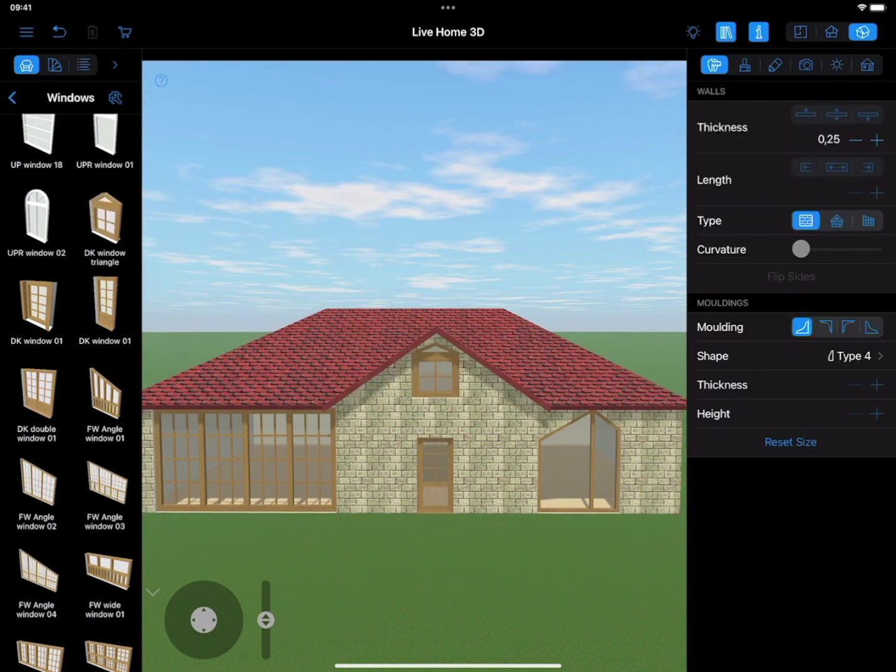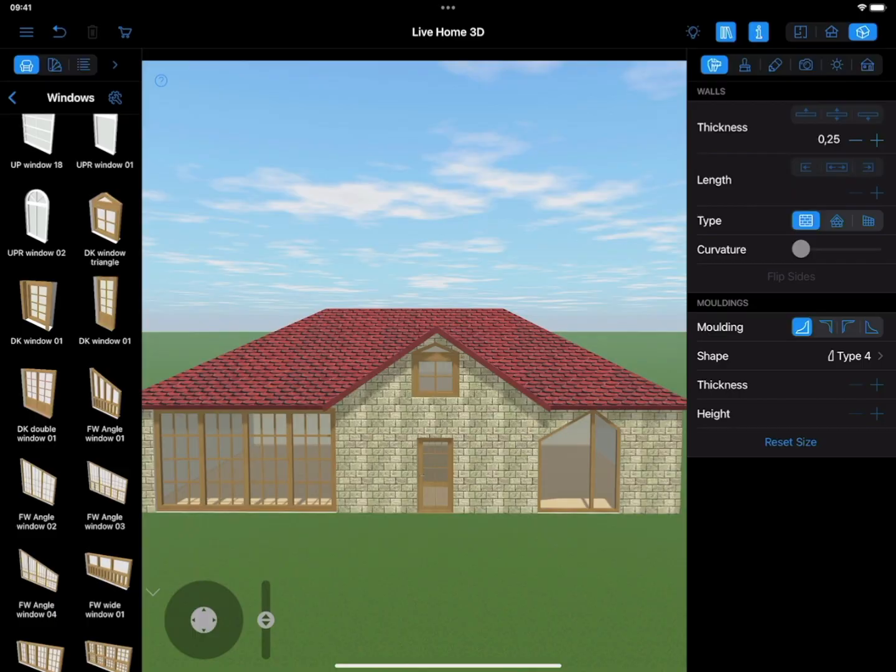Well, looks like we achieved what we wanted to. With the help of contour points, we can create a roof almost any type and shape.